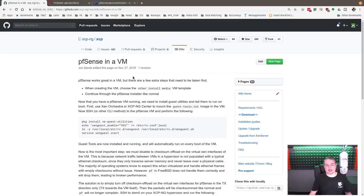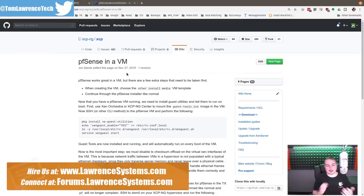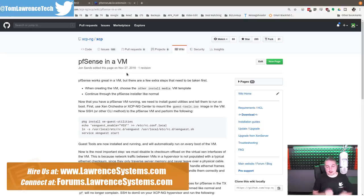pfSense in a virtual machine. So this is a guide to how to set up pfSense in XCP-ng.